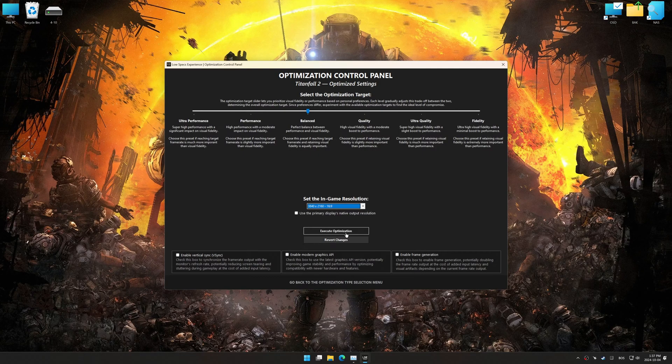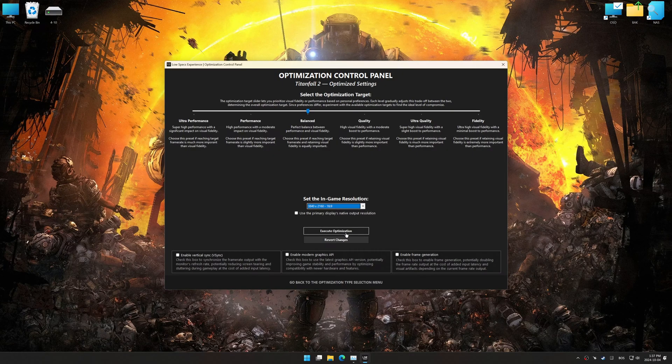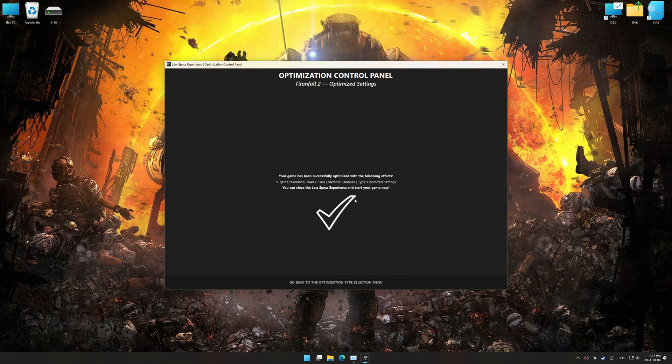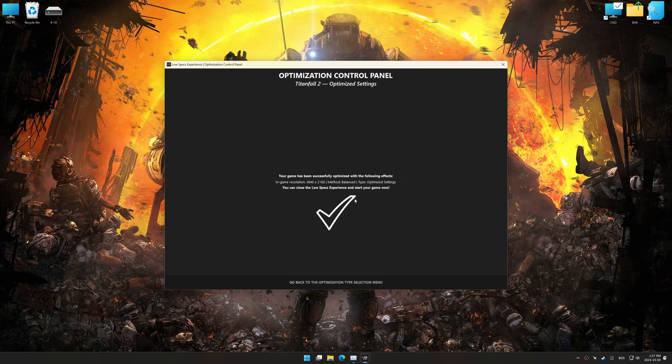And now, to apply the optimization, press the execute optimization button and then start your game.